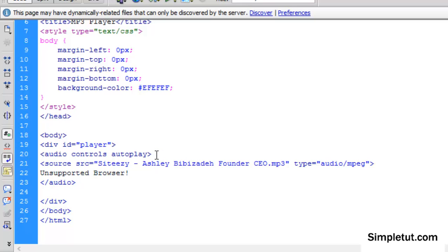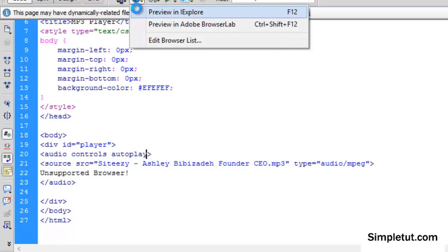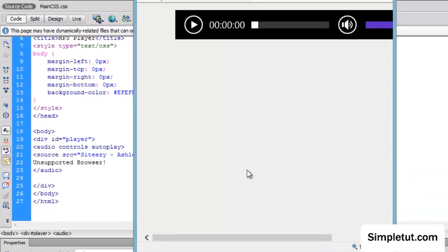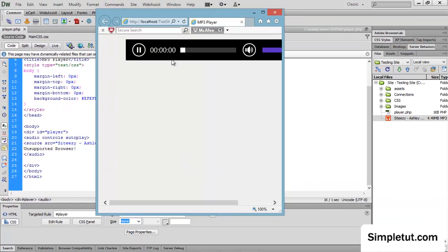Couldn't be any simpler than that. So now when I launch this in my browser, as you can see, it's automatically playing.